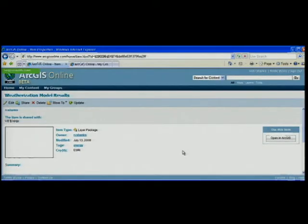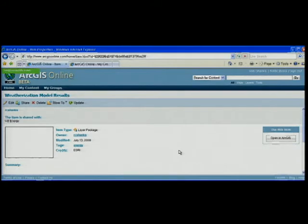Now I'd like to introduce my colleague Maria, who's going to show you how to find and use the layer package that I just shared. Thanks, Rob. As Rob's colleague, I'm interested in the analysis and the work he's done. A quick and easy way for me to get at it is through ArcGIS online.